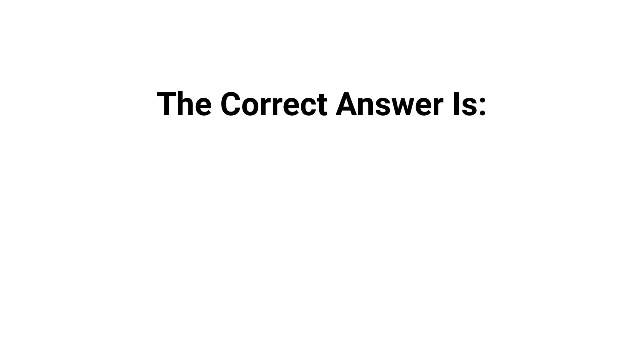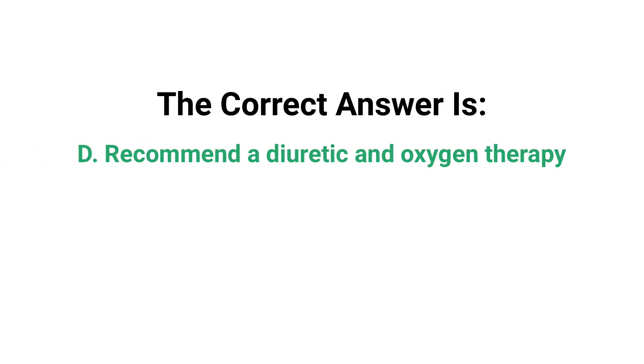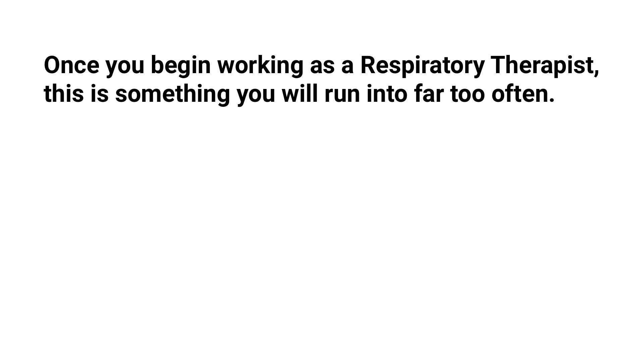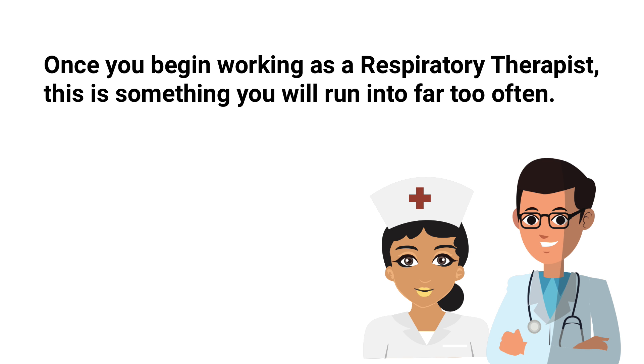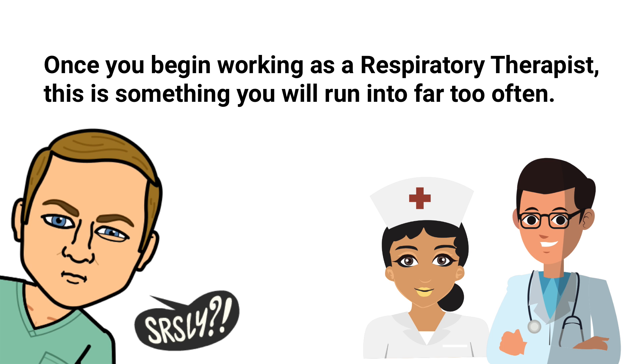Once you begin working as a respiratory therapist, this is something you will run into far too often. A nurse or a new physician will hear wheezing and automatically request for the respiratory therapist to provide a breathing treatment for the patient.